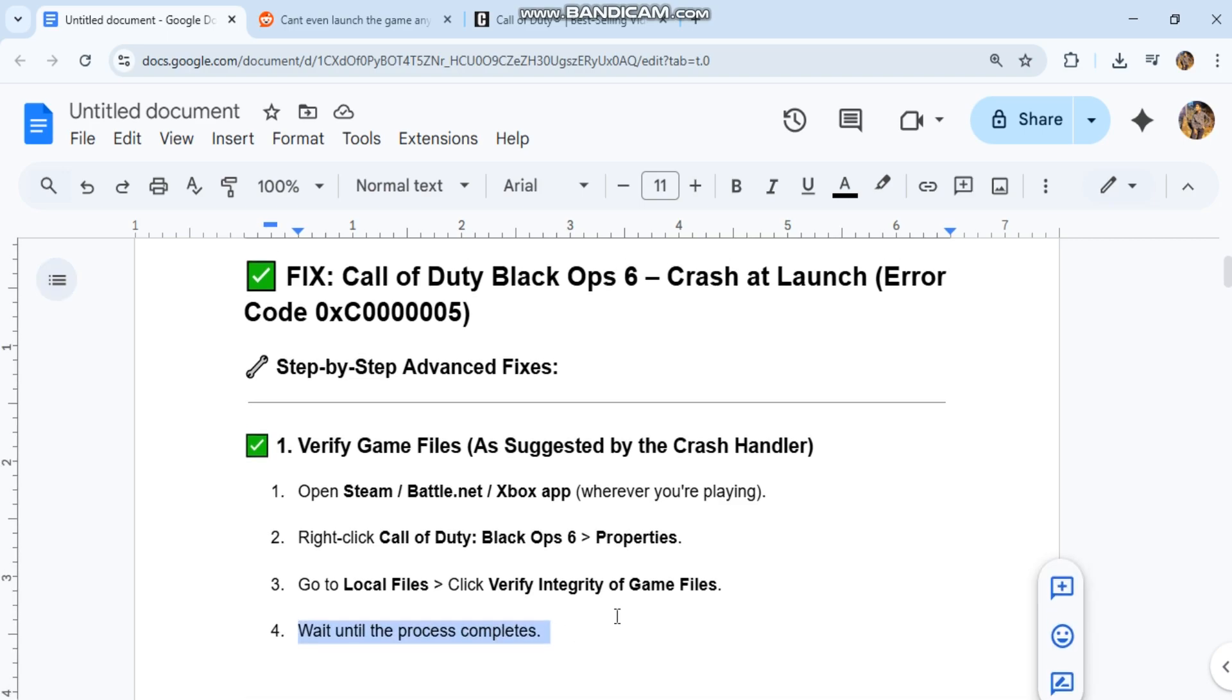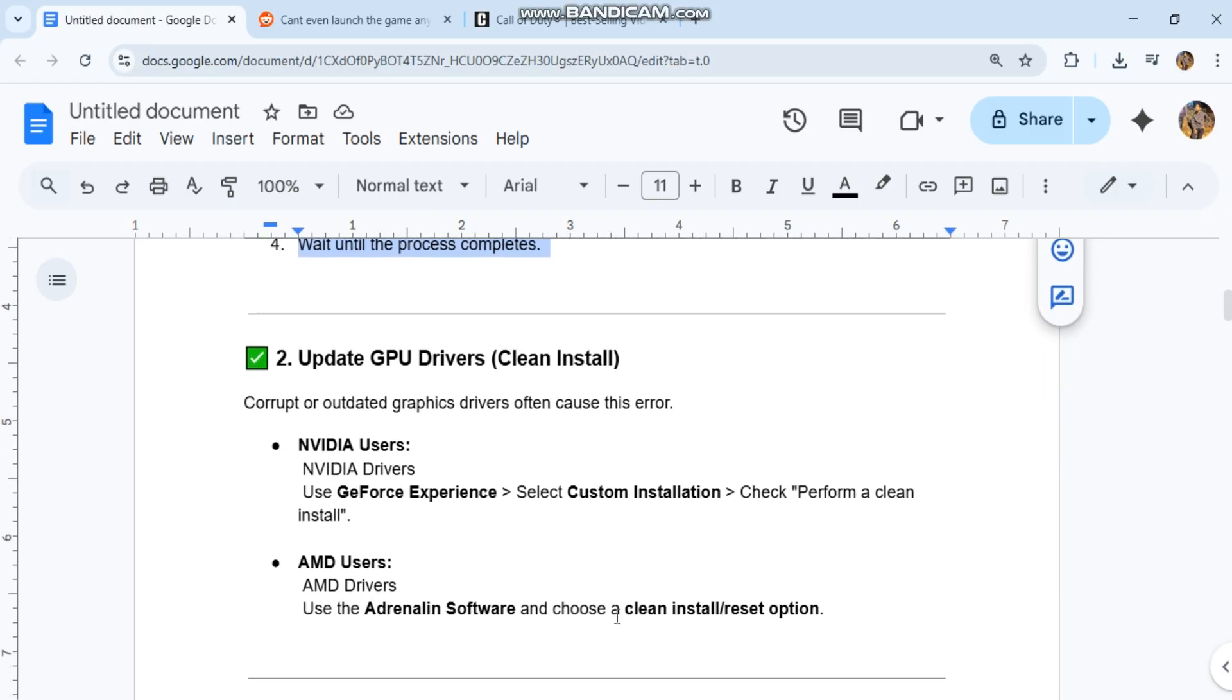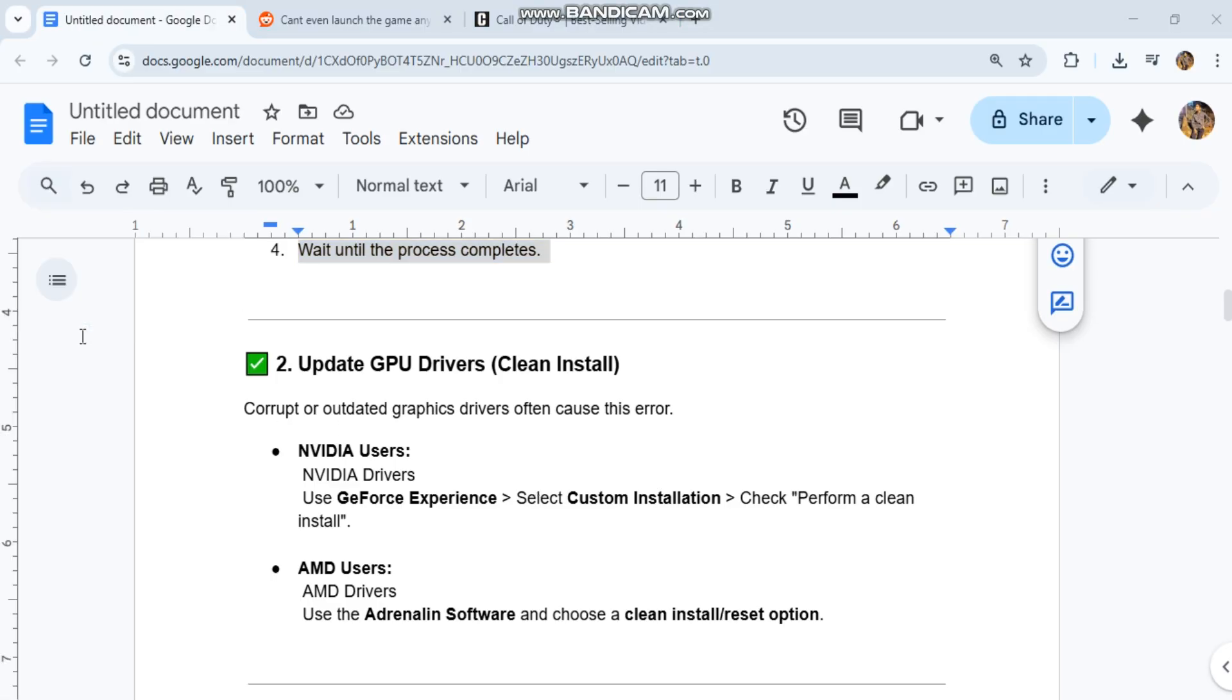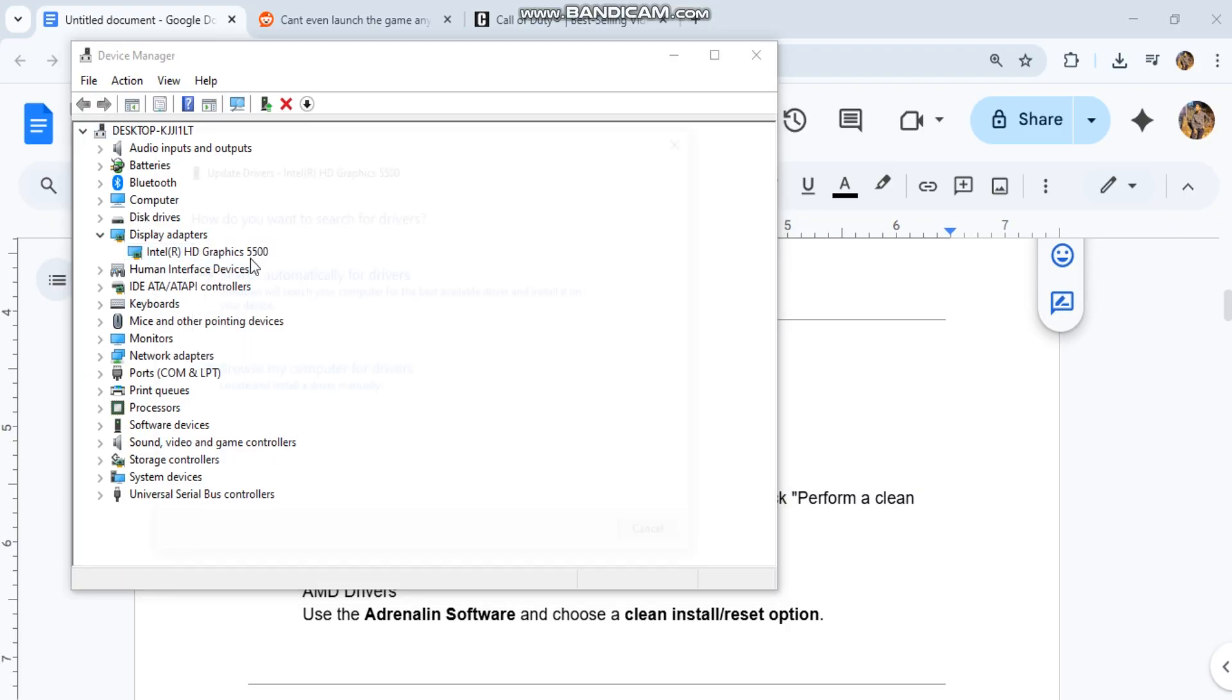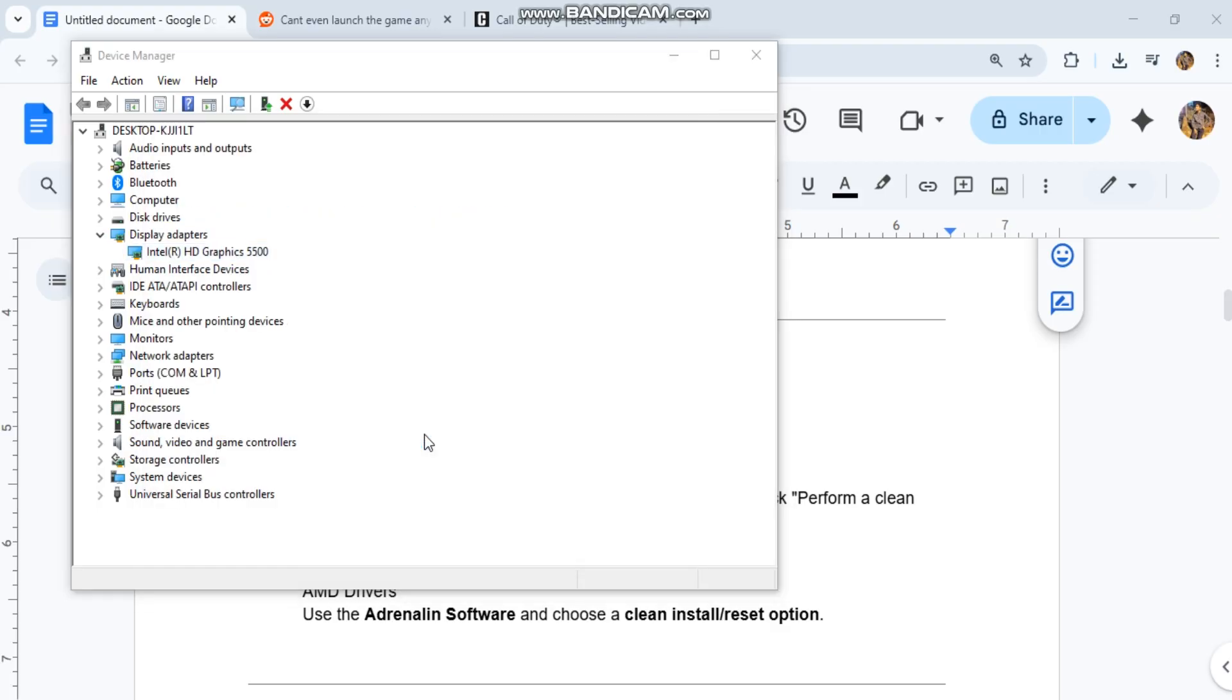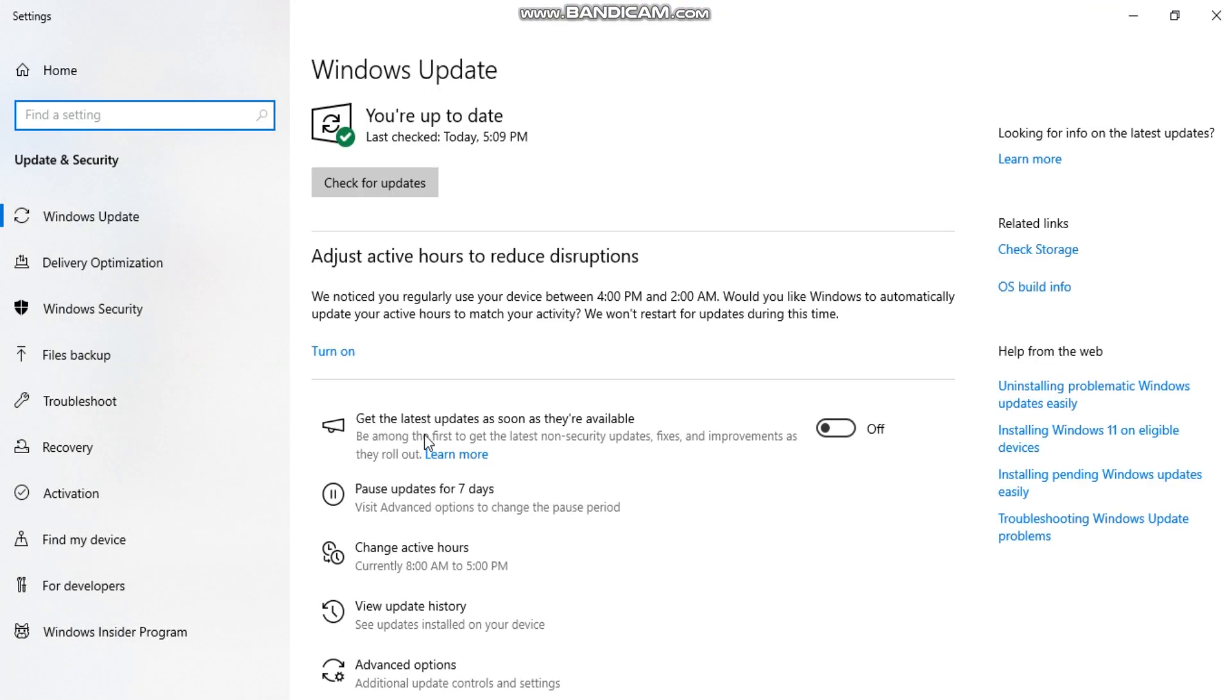2. Update GPU Drivers - Clean Install. Corrupt or outdated graphics drivers often cause this error. NVIDIA users: visit www.nvidia.com/download or use GeForce Experience, select Custom Installation, and check Perform a Clean Install. AMD users: visit amd.com/support, use the Adrenaline software and choose a Clean Install Reset option.